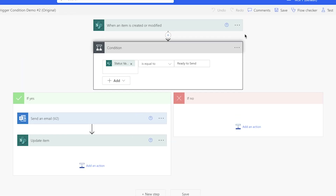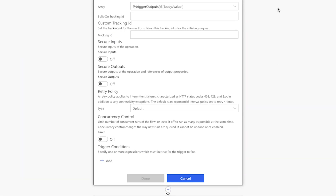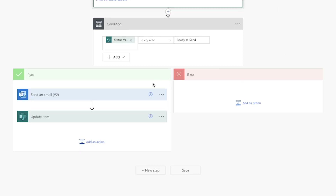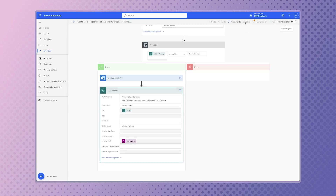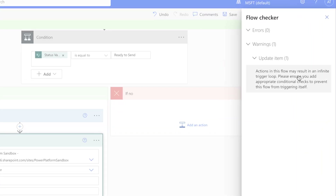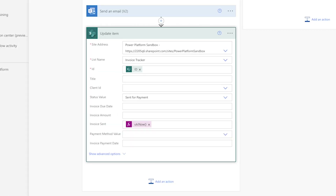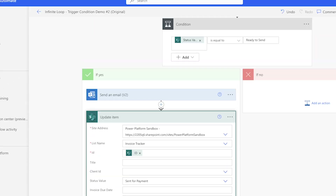Let's go over why that is. This trigger doesn't use trigger conditions, which means that this flow will trigger every time a new item is created or modified in this list. Because this flow ends with updating the same item that triggered it, it'll end up triggering itself each time it runs. When I save my flow, Power Automate even warns me that this flow may result in an infinite trigger loop unless I've added appropriate condition checks to prevent it from triggering itself. Although this particular example doesn't create an infinite loop, it's always best practice to include trigger conditions to prevent your flow from unnecessarily triggering itself.